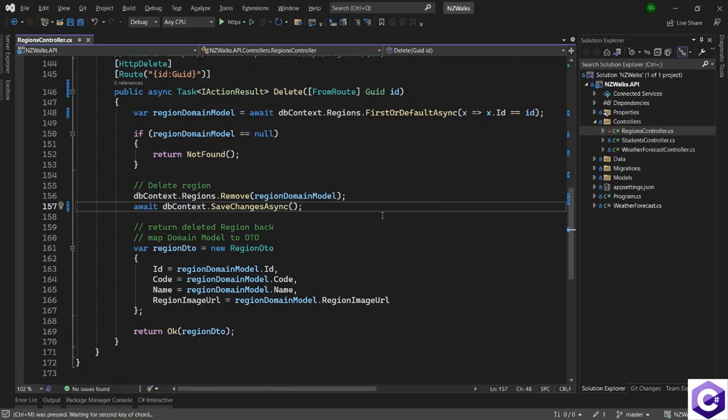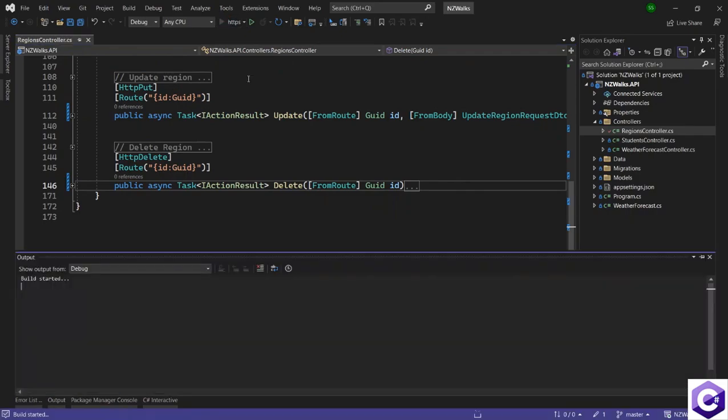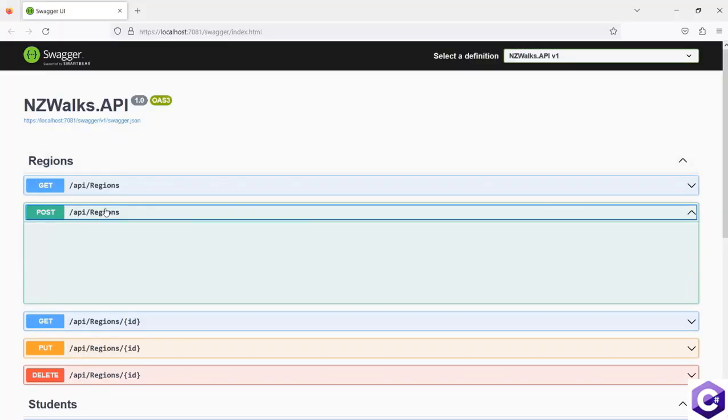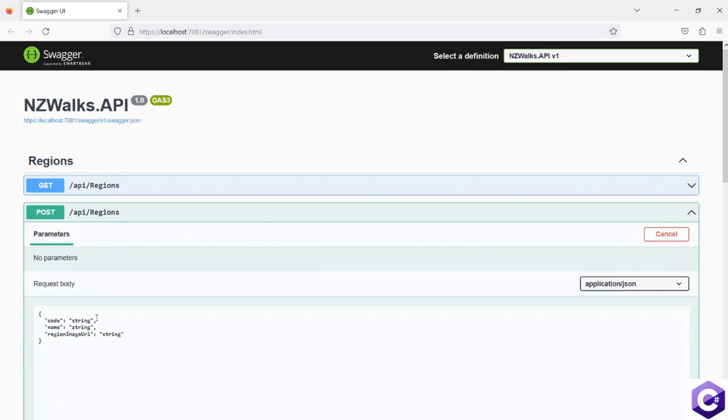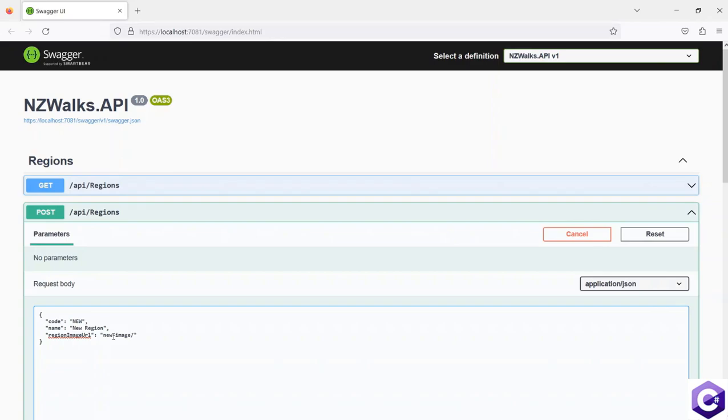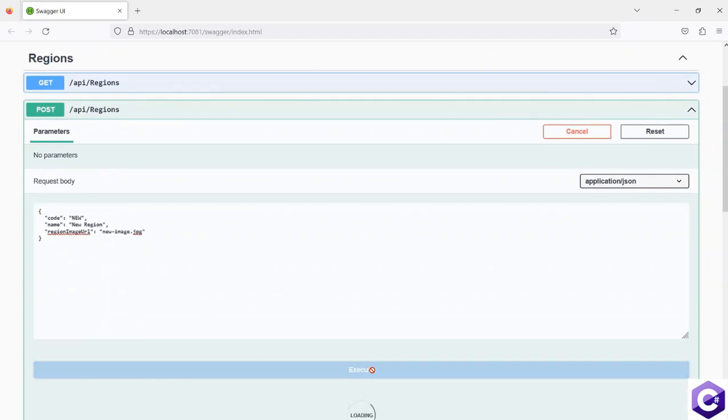So we have made all the changes. Now we should go back to test our application and make sure everything is the same as it was before. So let's try the post method now. And if I click on try it out, I will create a new region. Let's just give it a new region name and new as the code. This can be a new image dot jpg, just some random values just for testing purposes. If I click on execute,